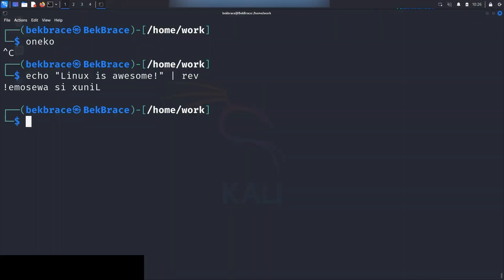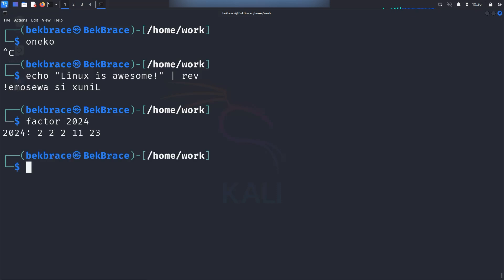Now if you're a math nerd like me, you will love this one. Just type factor 2024 for instance. Hit enter. It's going to show you all the prime factors of the number. It's simple yet super cool.